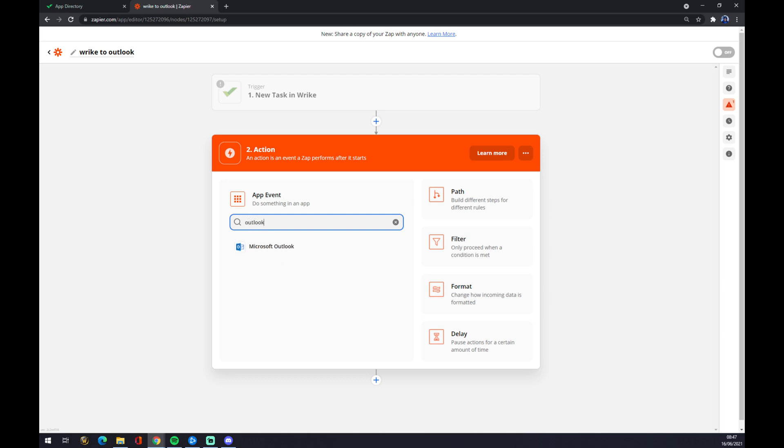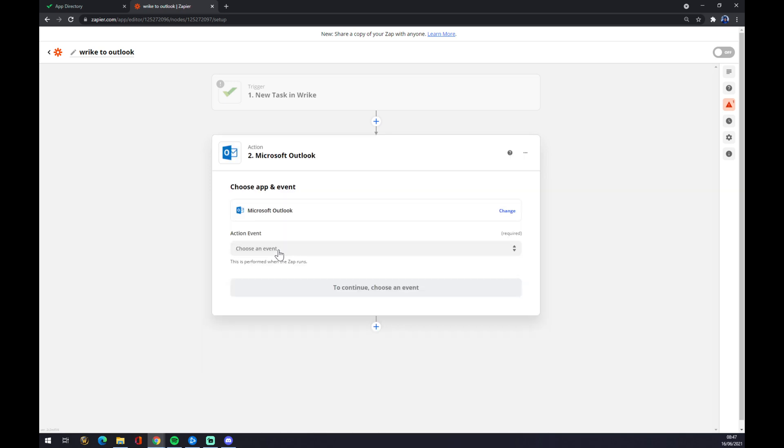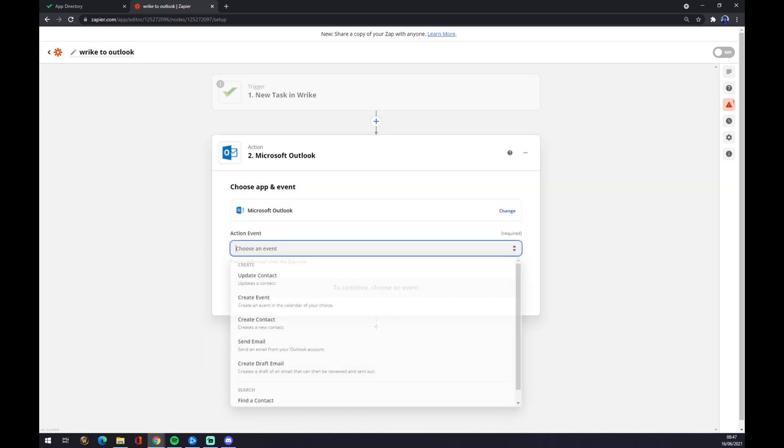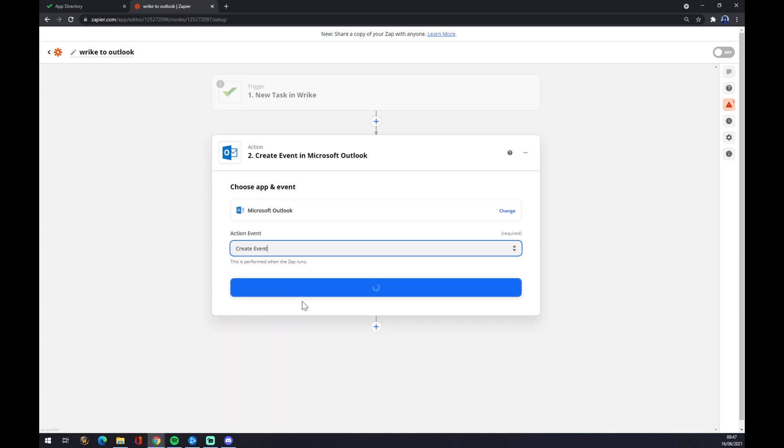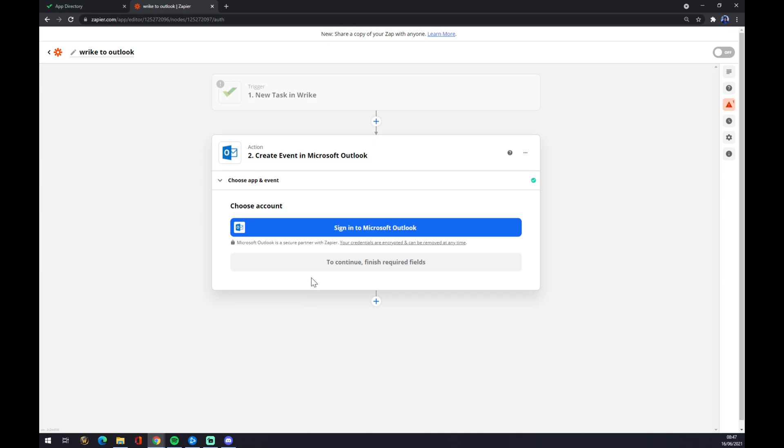We press Outlook, we choose an event. So what will need to happen is a new task in Wrike will trigger create an event in Microsoft Outlook. We press Continue.